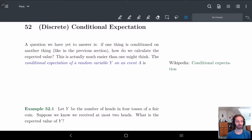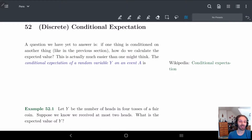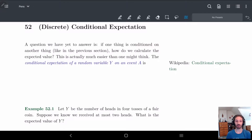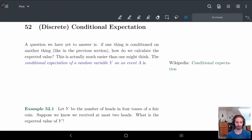Hiya! In this video we're going to be talking about discrete conditional expectations. We know how to do conditional probability and distributions — but what happens with the expected value when one thing is conditioned on another thing? How do we calculate that?